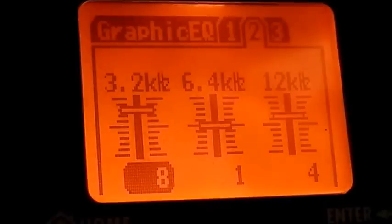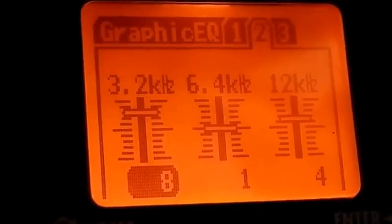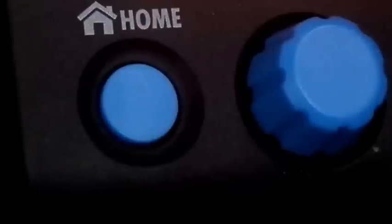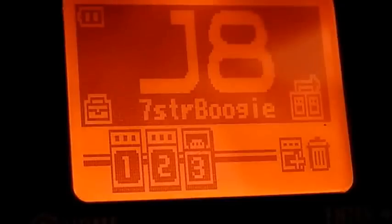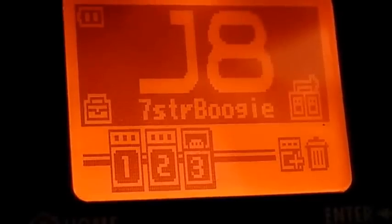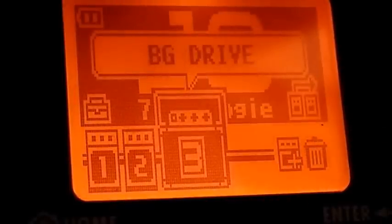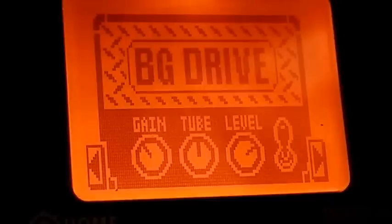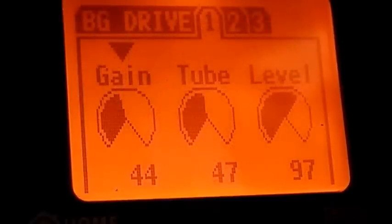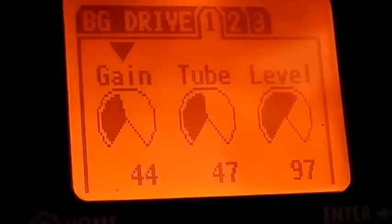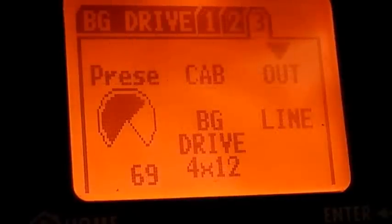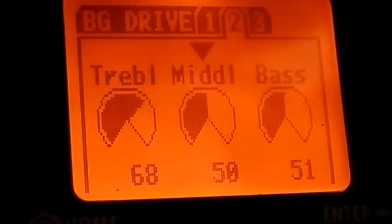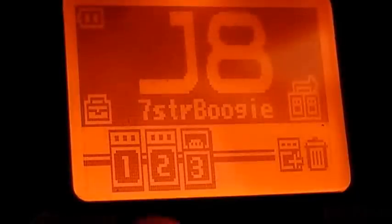This tutorial isn't about equalization — it's about how to construct a patch on the G1ON. Let's press the home key way over on the left, and that'll take us back to our patch. We've edited the graphic EQ. Let's move on to the drive — exactly the same process: press enter to show the pedal, press enter again to show the individual parameters that we can change. Left and right keys work through the tabs. I'm just going to go back home again.